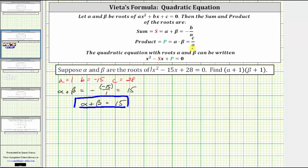For the product, we know that alpha times beta is equal to c divided by a, which is 28 divided by one. So alpha times beta is equal to 28.